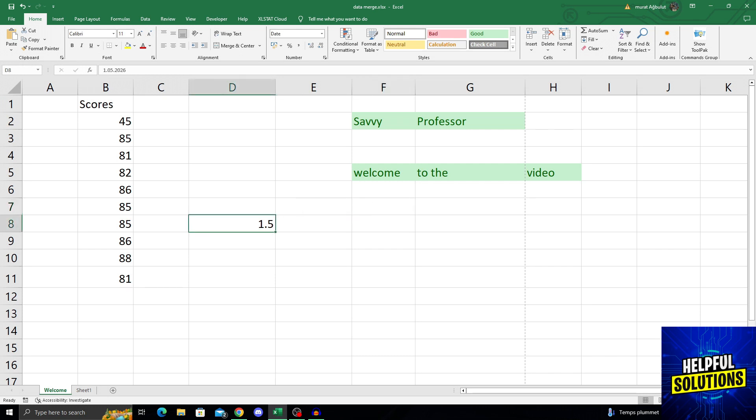As you can see here, my date normally has everything I was looking for. It has the day, it has the month, it has the year.